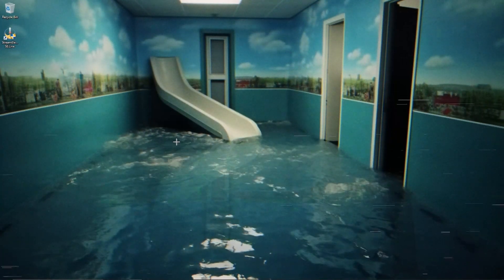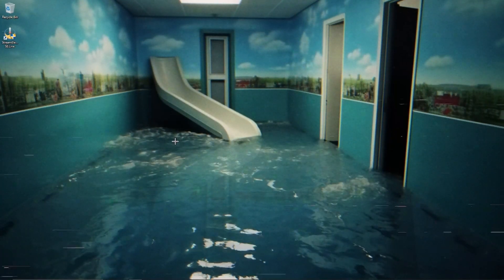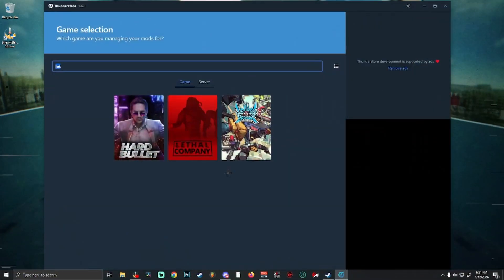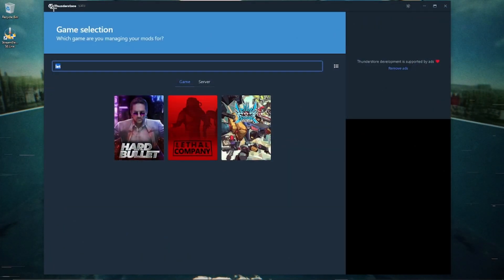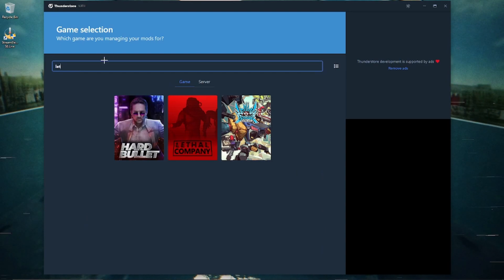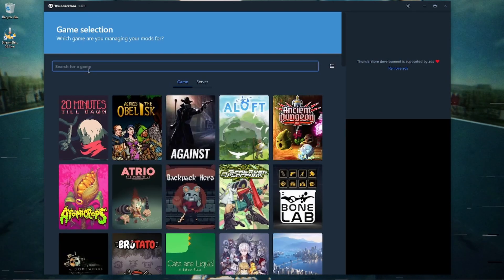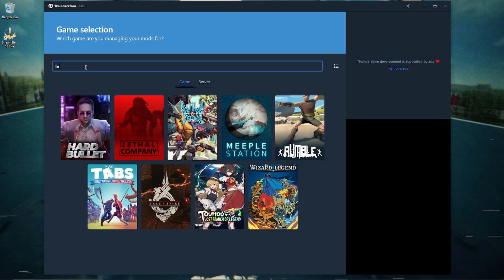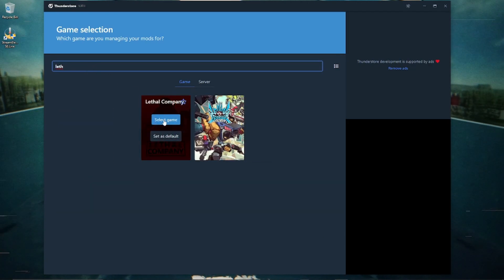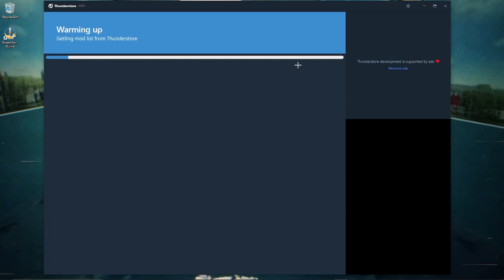I'm going to show you how to import and export Lethal Company game profiles. First, you need to have Thunderstore installed — it's pretty easy to install, I'll link the website below. Click 'Search for Game,' click 'Lethal Company,' then click 'Select Game' and give it a second to load.